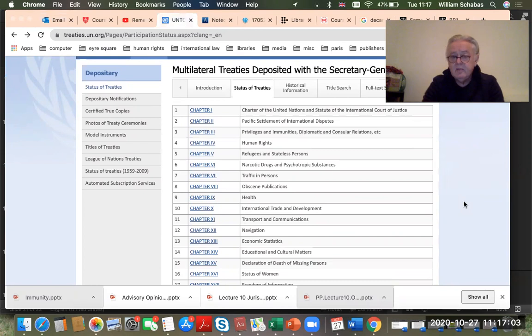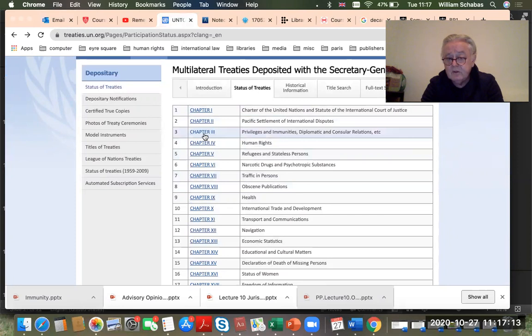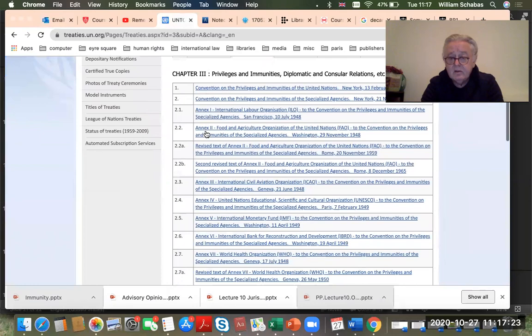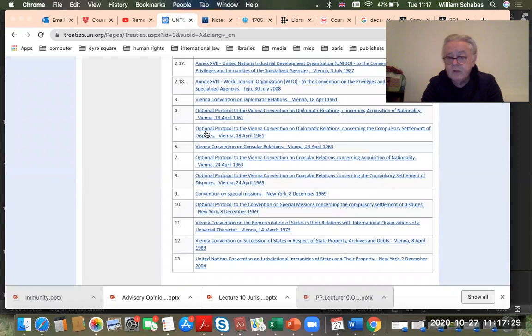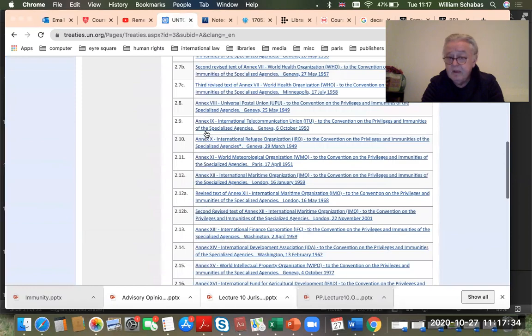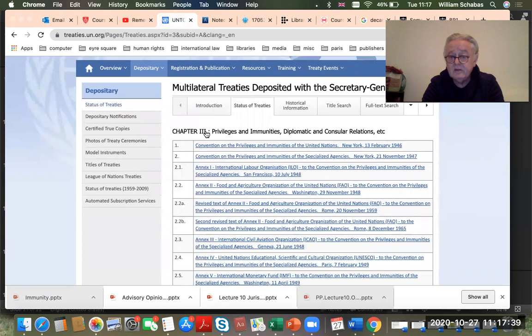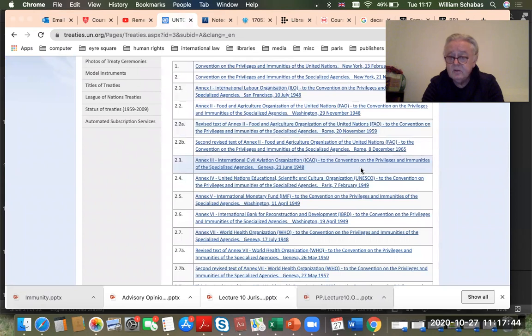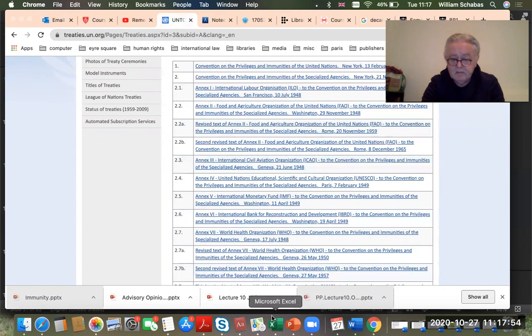Chapter three of the UN Treaty Collection covers privileges and immunities, diplomatic and consular relations, and so on. Clicking on it reveals a huge number of treaties dealing with various forms of immunity for diplomats, consular officials, representatives of international organizations, UN representatives and others. You can find whether the United Kingdom has ratified a given treaty, whether it applies here, and what its scope is.